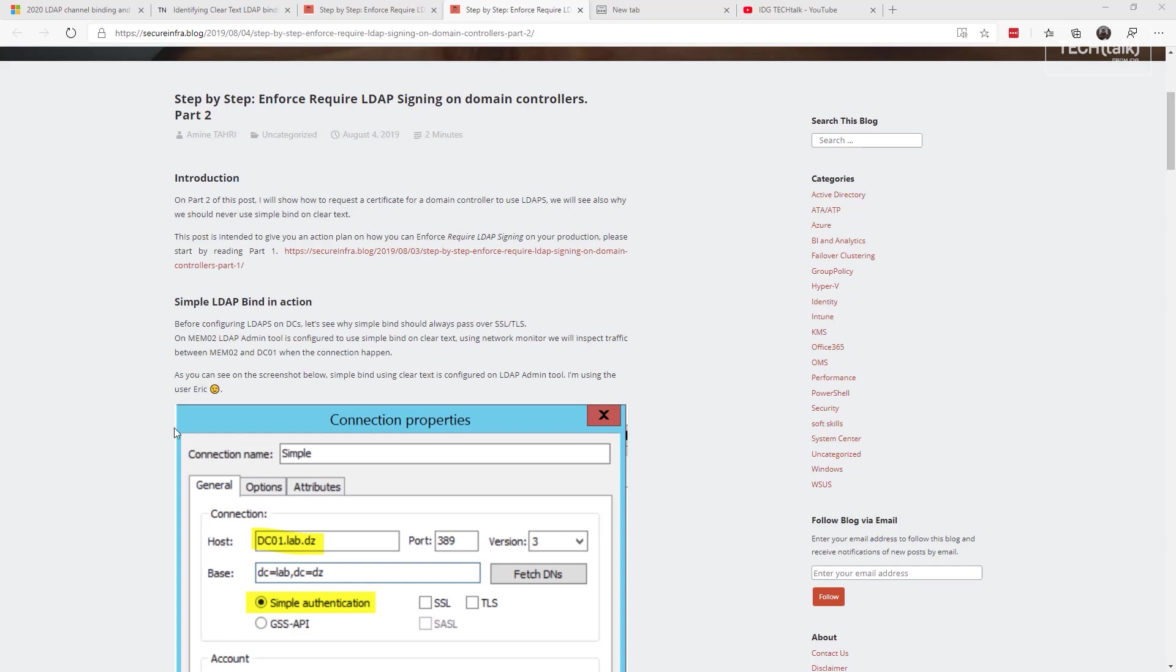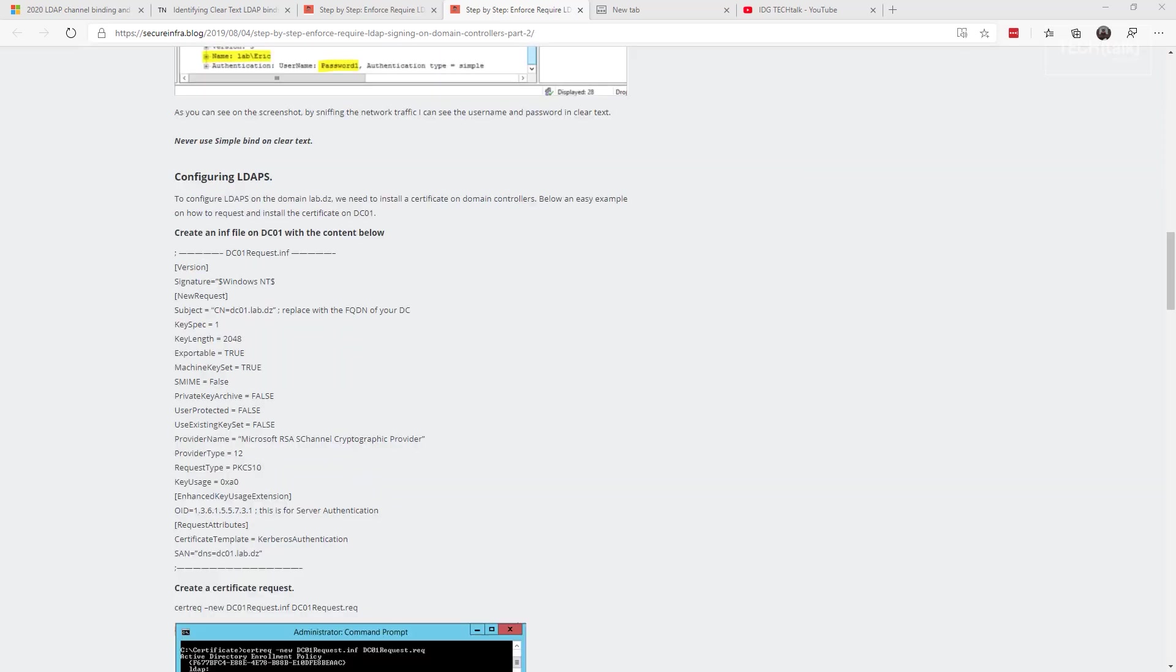Or you can add what's called an SSL certificate to enable LDAP signing on your domain controllers. I've included a link to a blog post that goes into detail on how you add a certificate to allow for this secure LDAP binding.